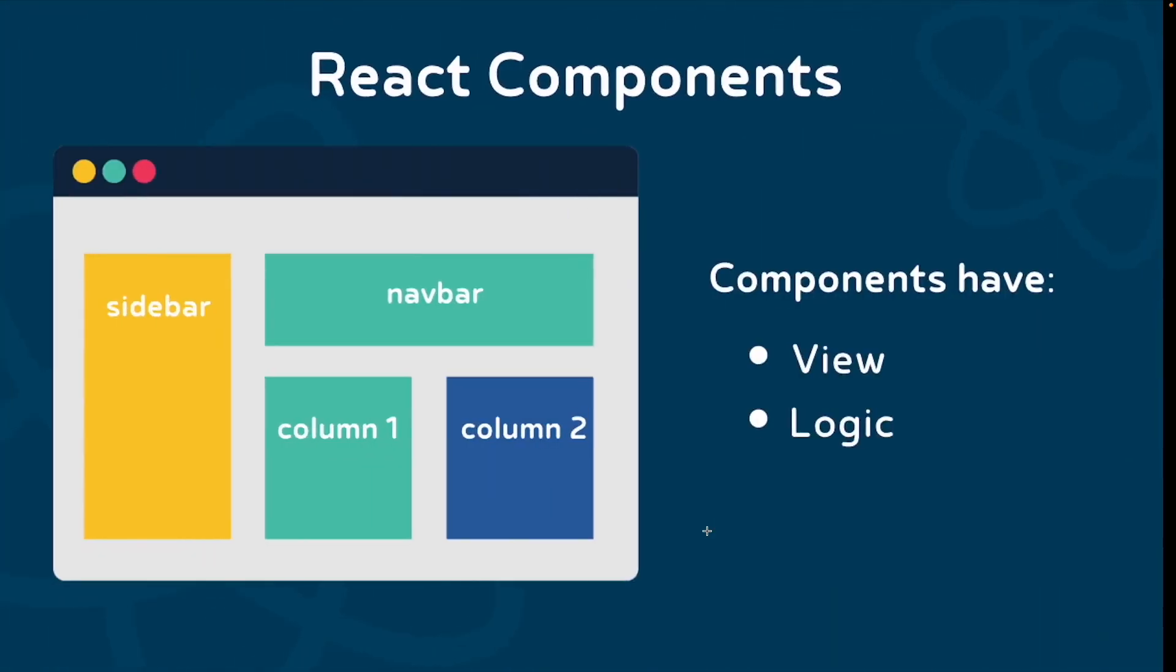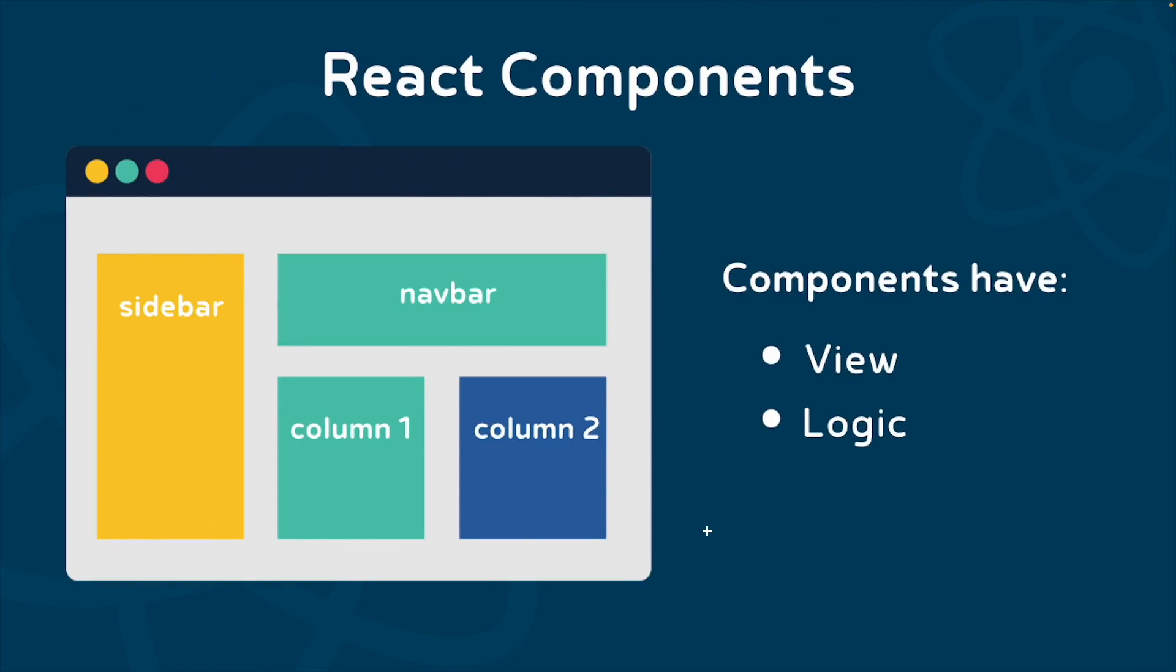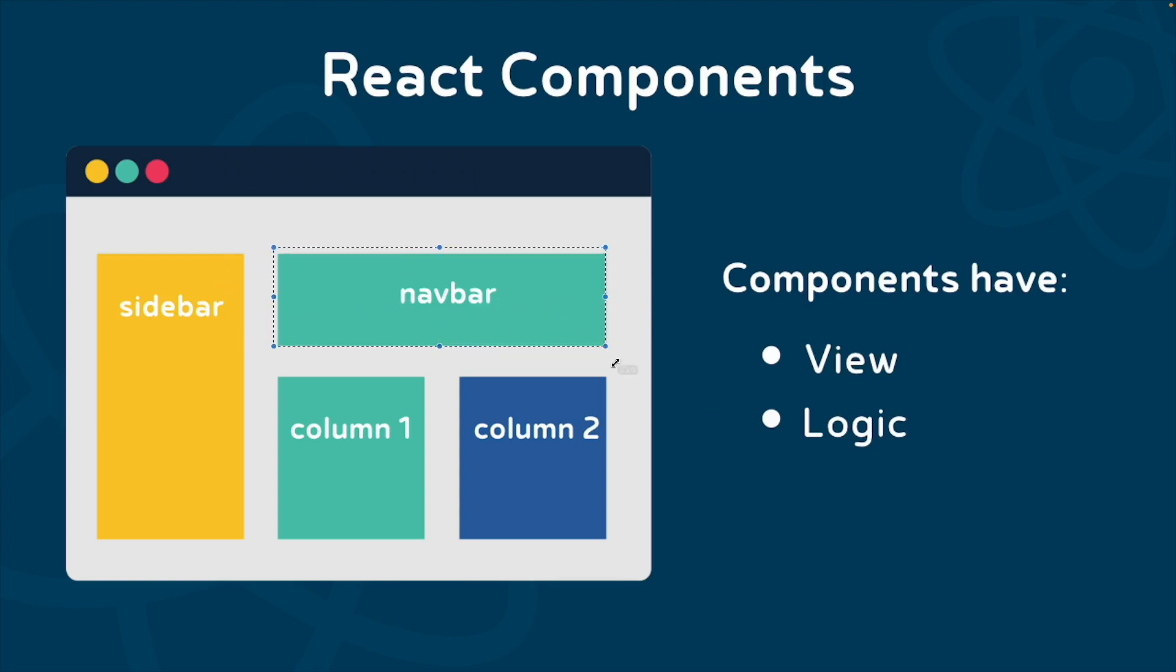A view and logic. The view is basically the design or template of the component and is made up of HTML and CSS, like how you see this navbar in the browser. The logic is the JavaScript code that controls the interaction with the component, like a simple function that fetches data when we click on a link.